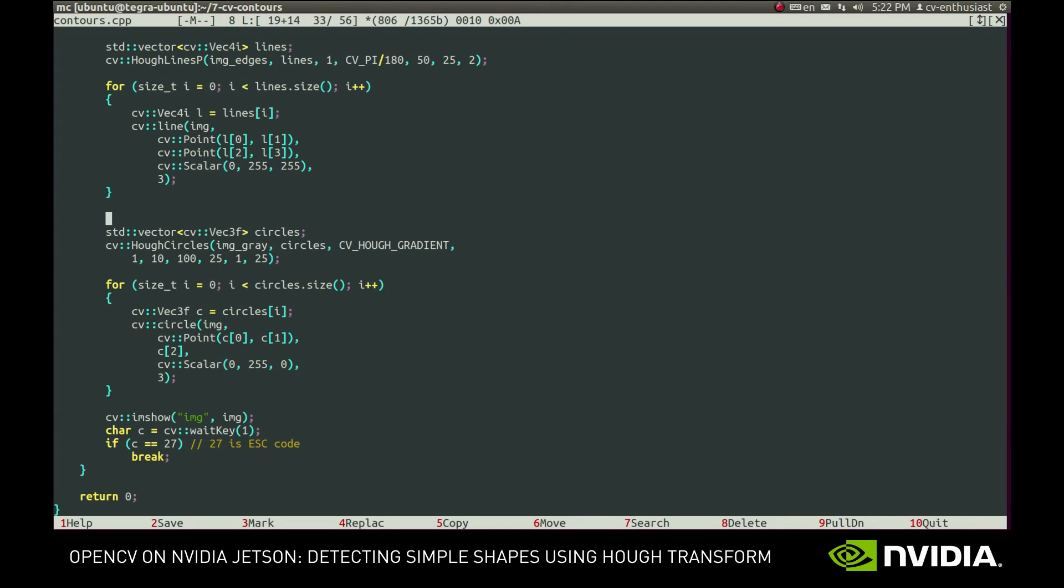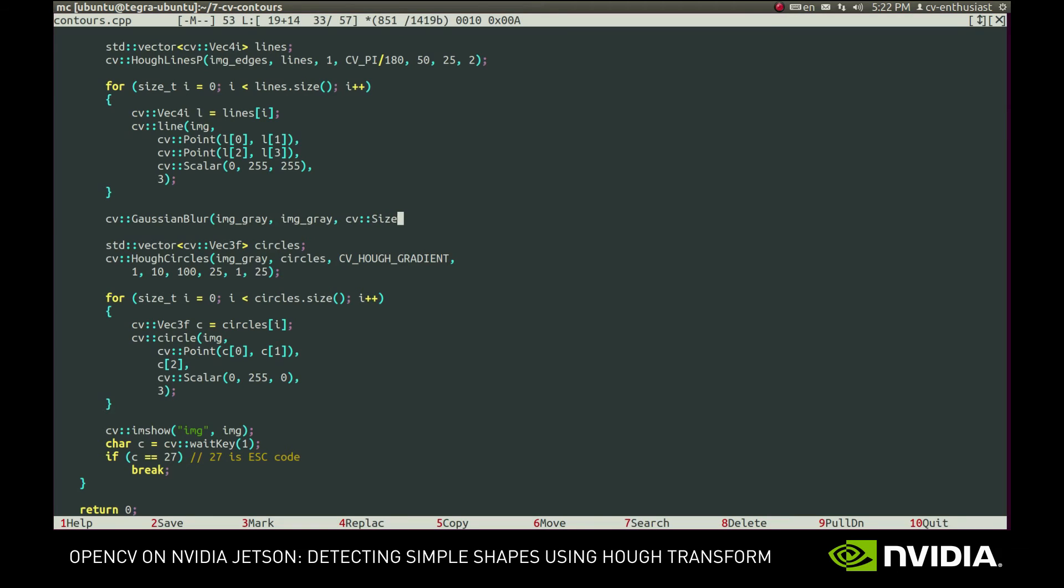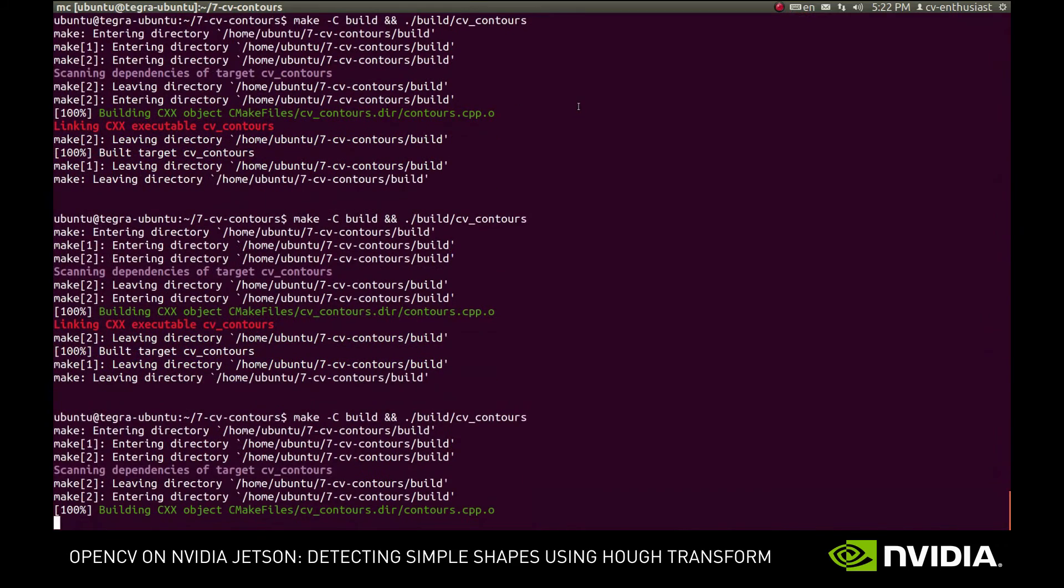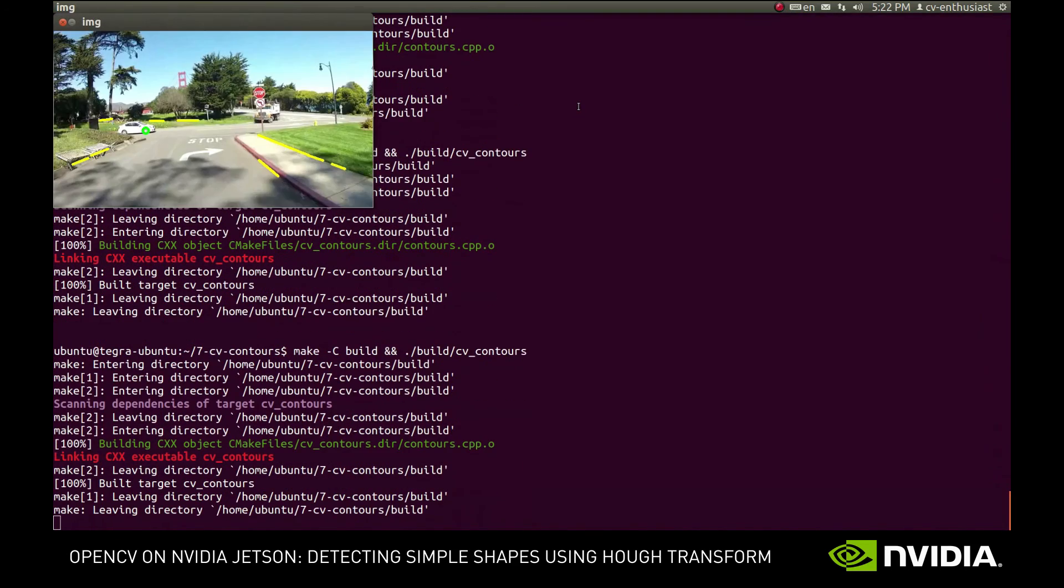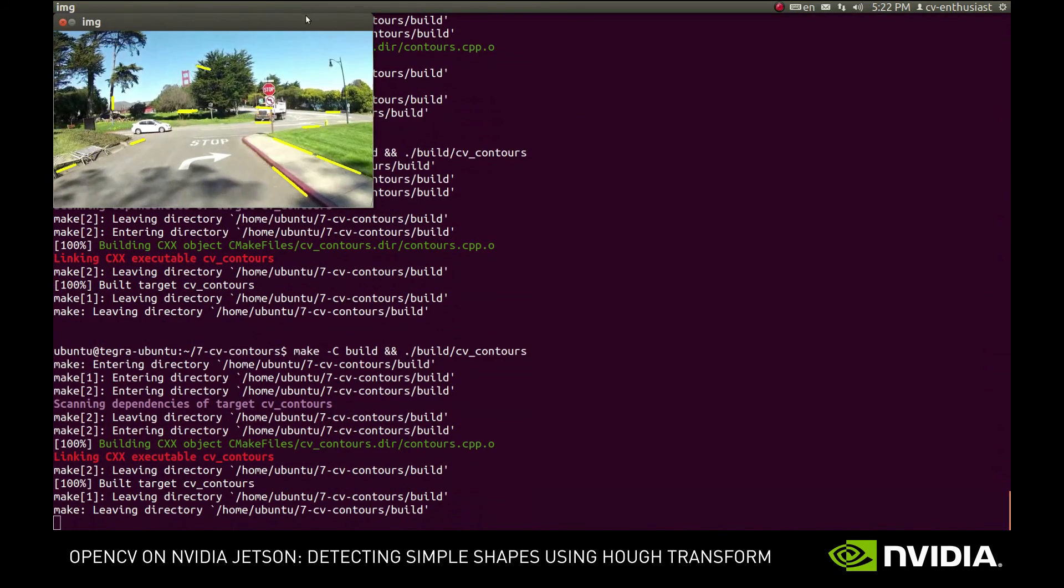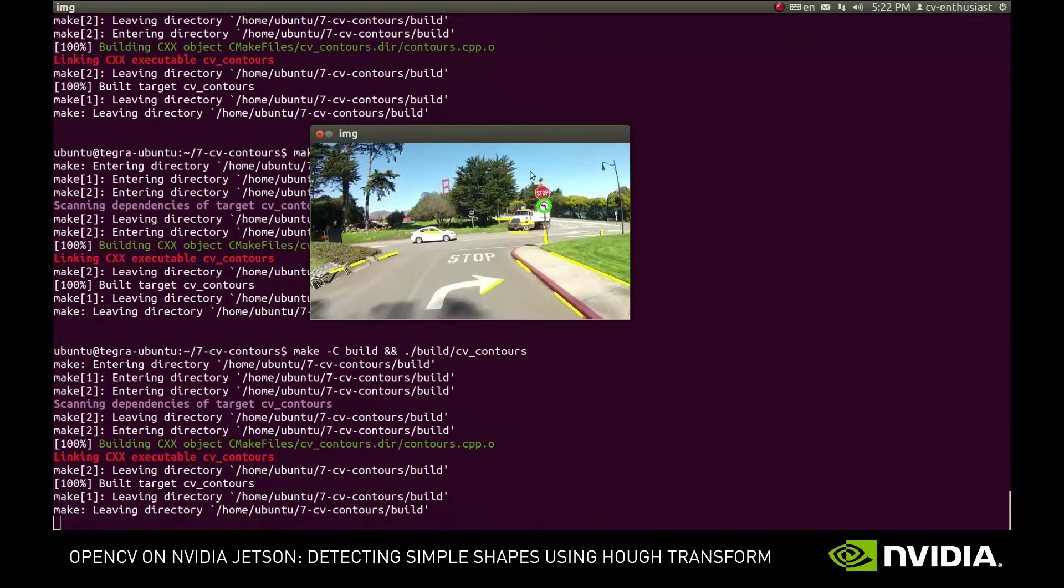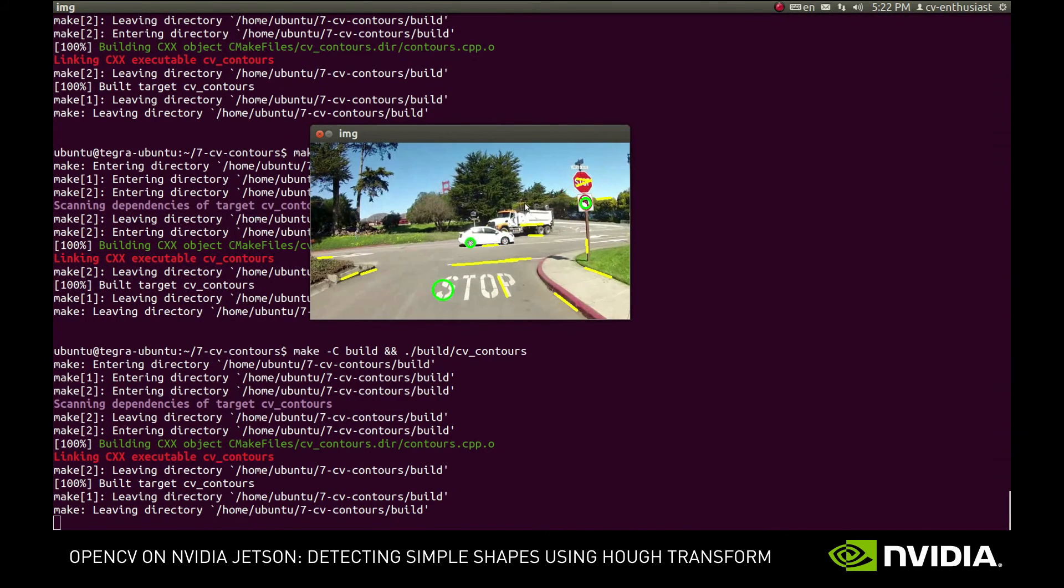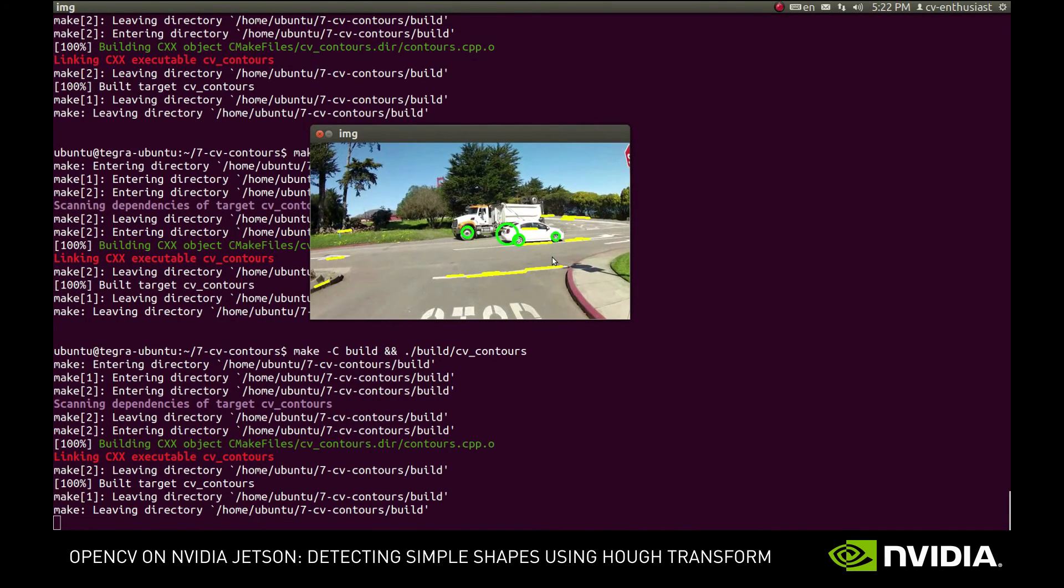But actually, in case of HoughCircles, it is often a good idea to perform Gaussian blur on the image. This way, all the weak edges will be smoothened and only the stronger ones will remain. Let's see if it will help. We call the blur function and provide gray image as both input and output parameters. Then we specify the kernel size of the filter and sigma values. Alright, now the circles are on the signs and the wheels of the car, which is much better than what we've had originally.